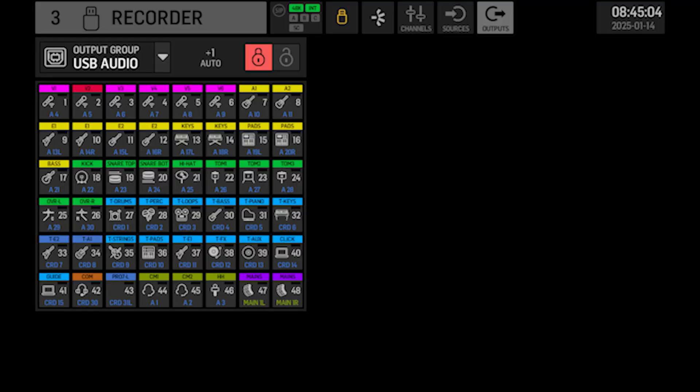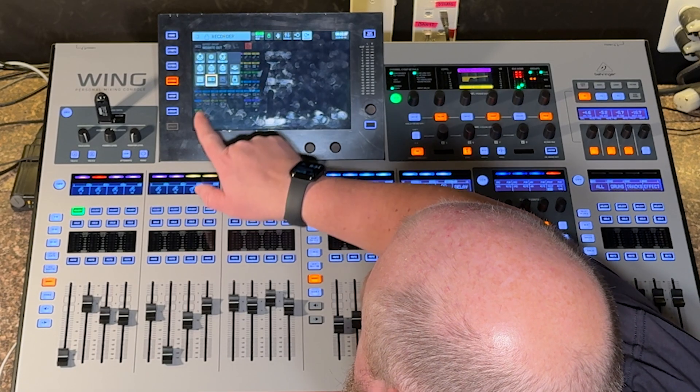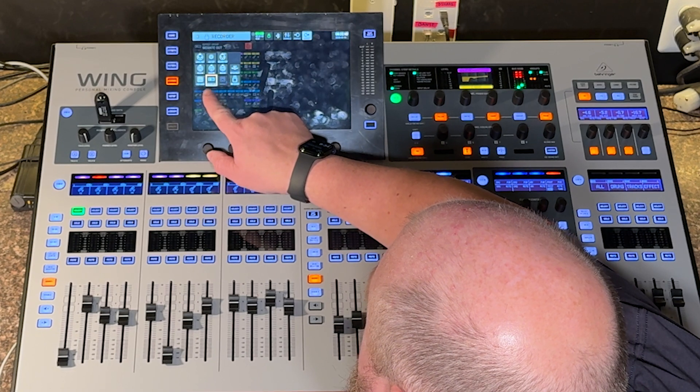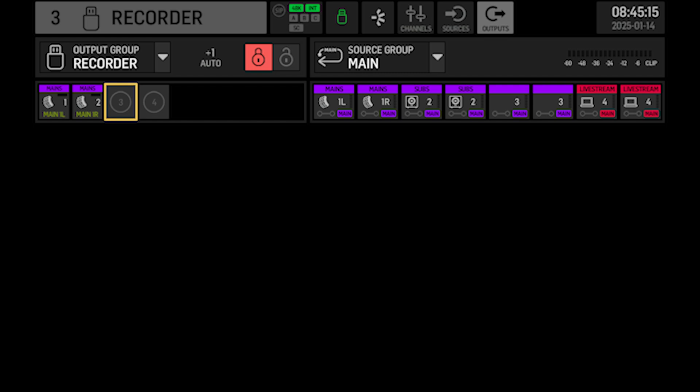I do have USB and Dante patched for multi-track recording. All the channels used on this board are pre-patched to the USB audio out, allowing you to connect to a computer and multi-track record in a software of your choice. I have all that pre-patched, as well as if you're using Dante — the same thing, everything going out in Dante. I also have the USB recorder set up to record mains left and right.